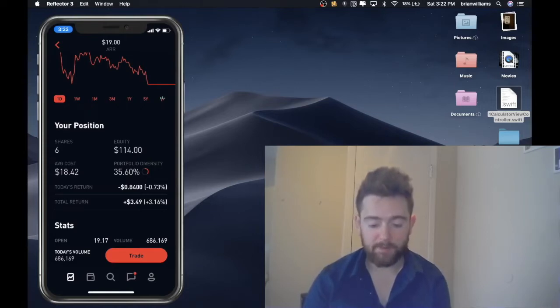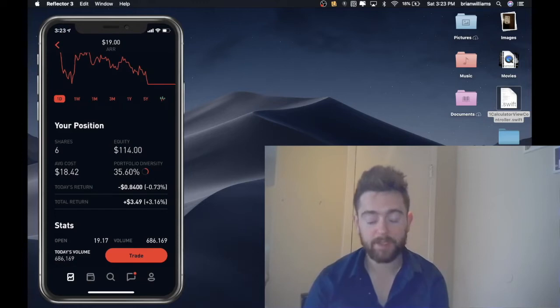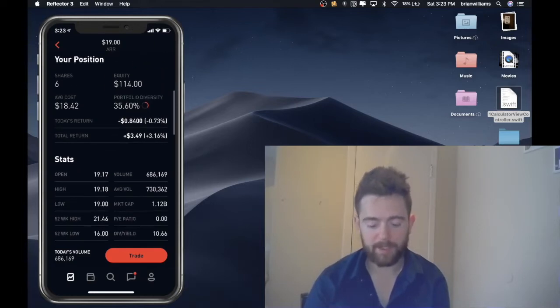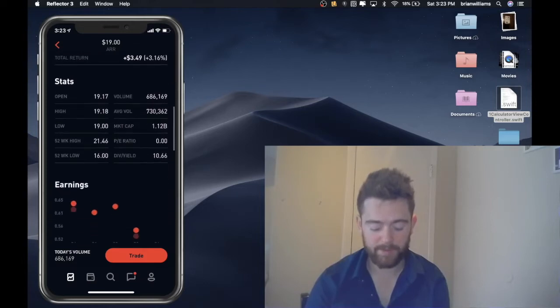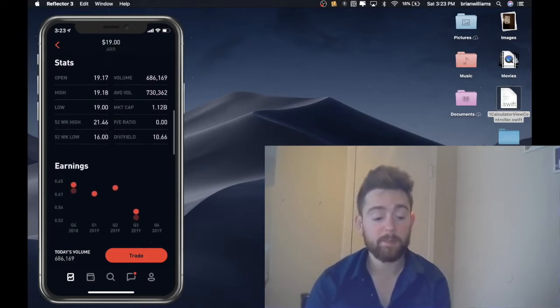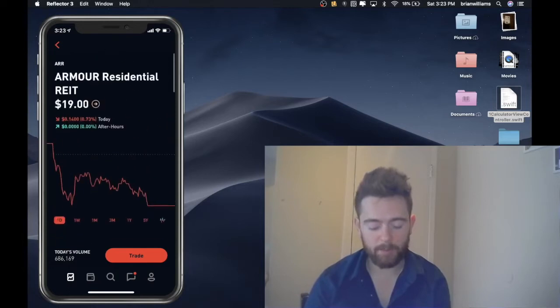So I am actually up to six shares. The average cost was eighteen dollars and forty two cents. My equity that I have into it is a hundred and fourteen dollars. Portfolio diversity is at thirty five point six percent. My today's return, I'm down eighty four cents, but my overall return is three dollars and forty nine cents.